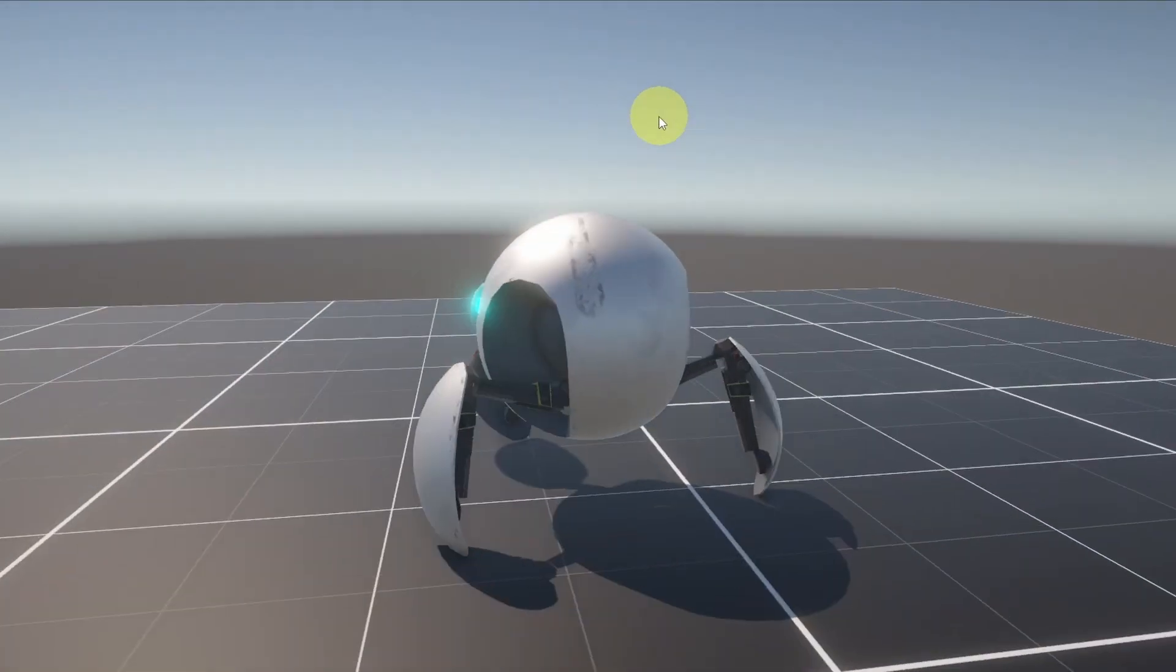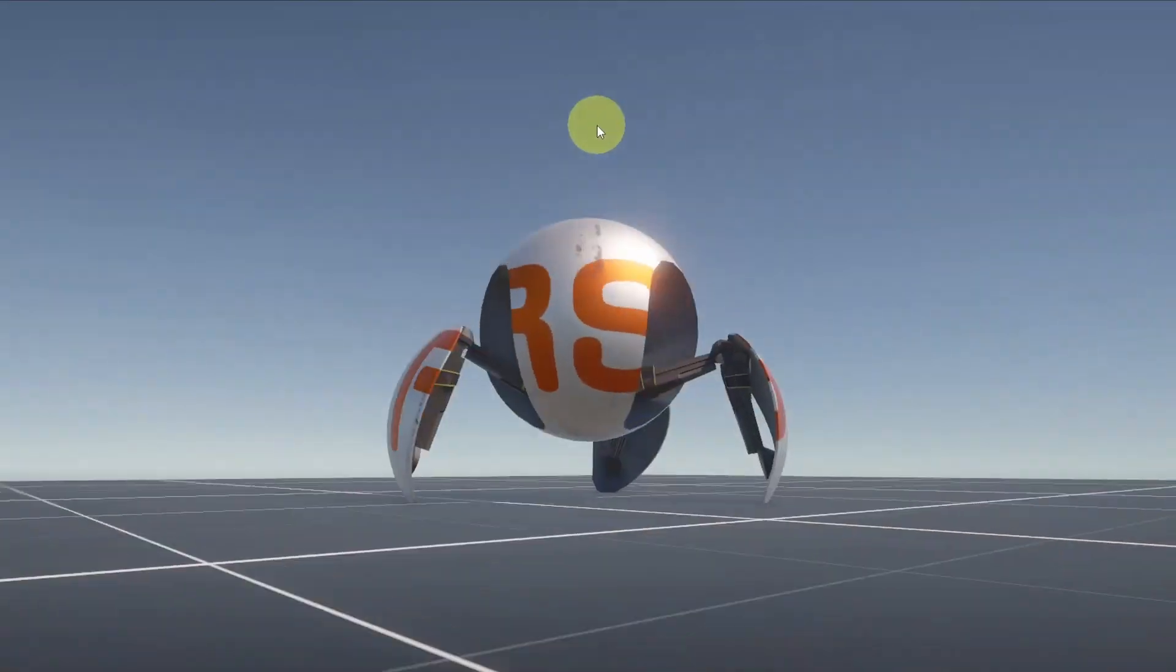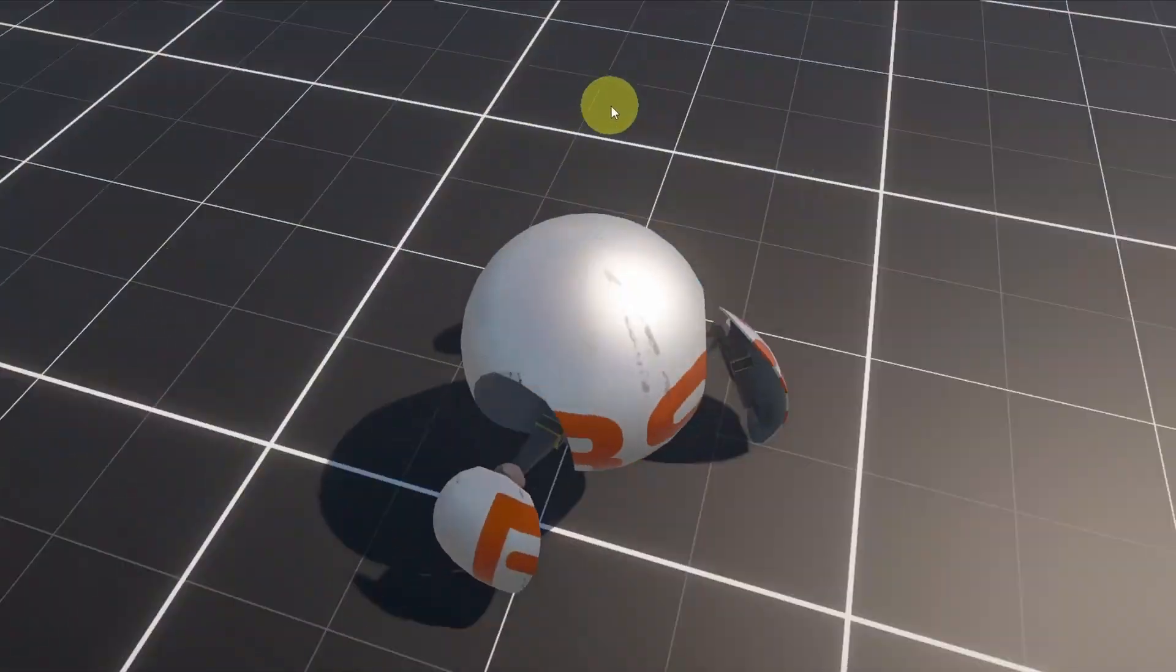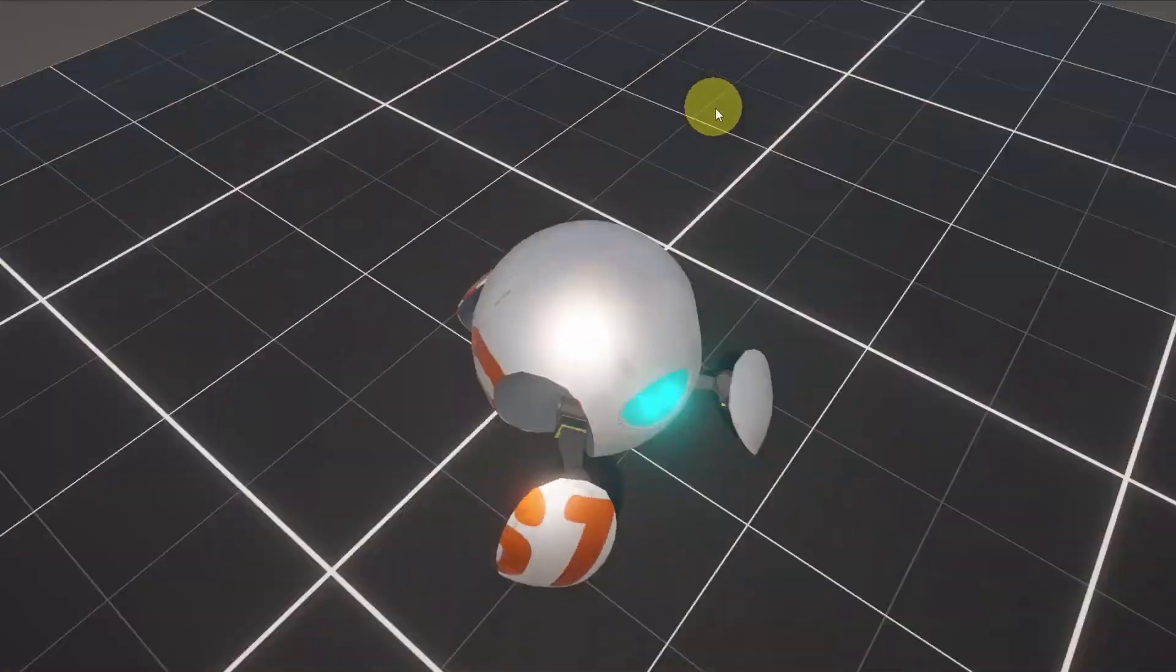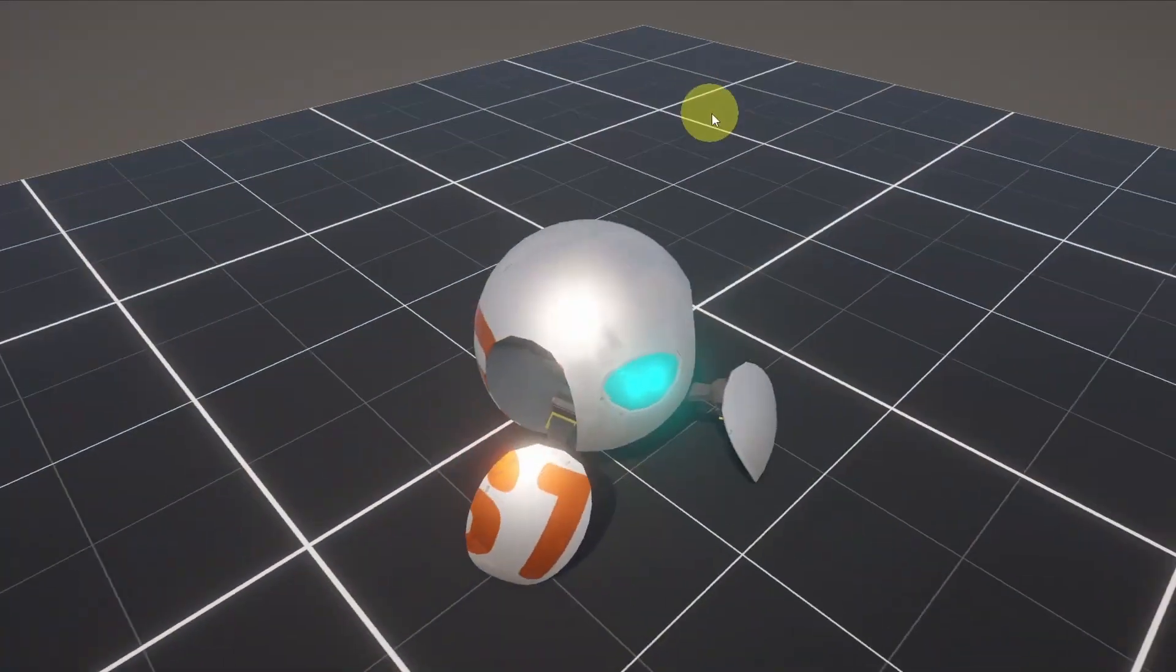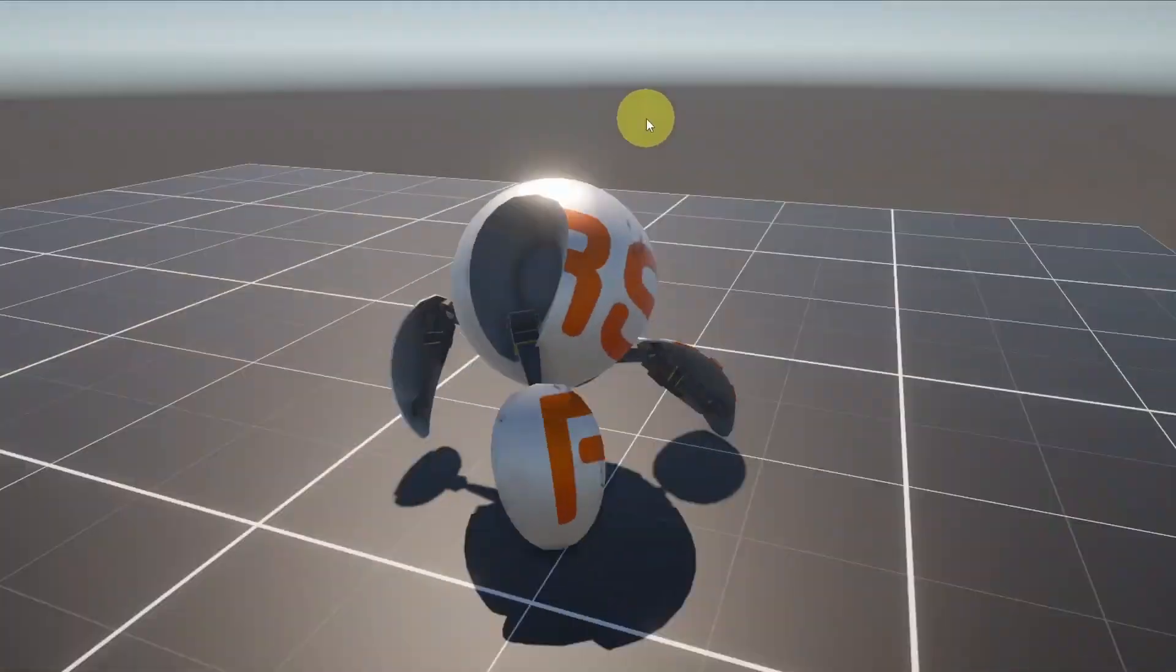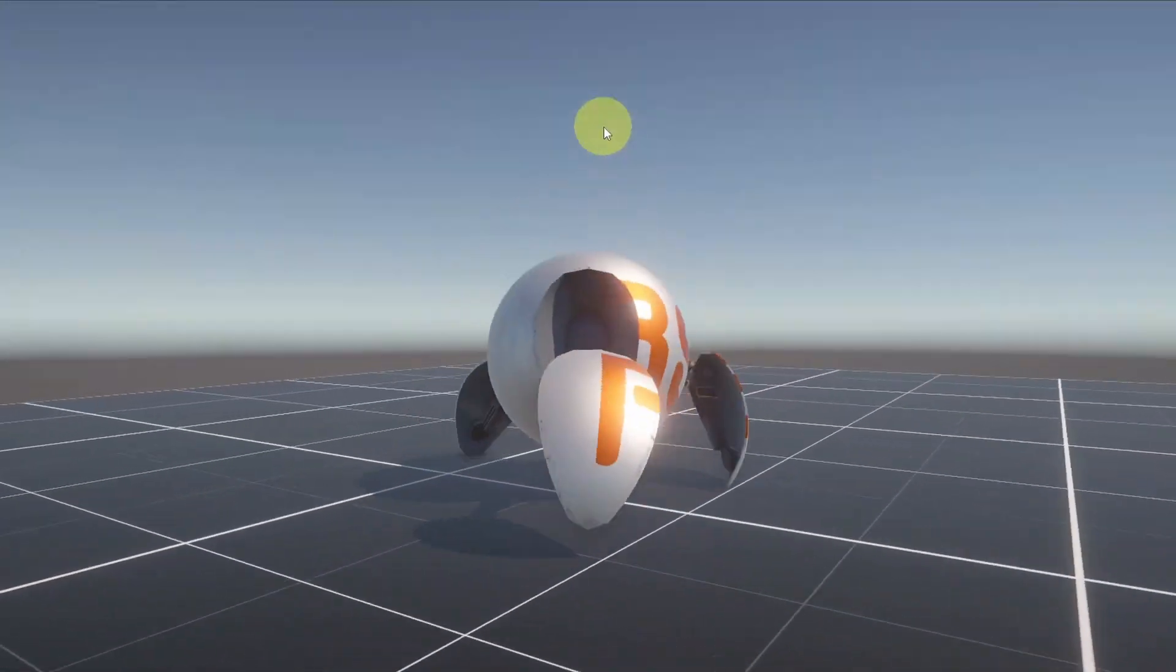And there you go, we have finished this third person camera movement. Now we can look around with the mouse. And the player is moving to the direction where we are looking.